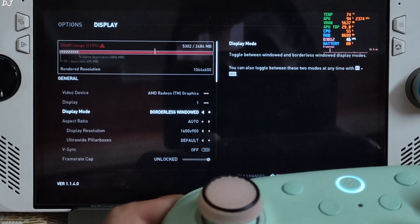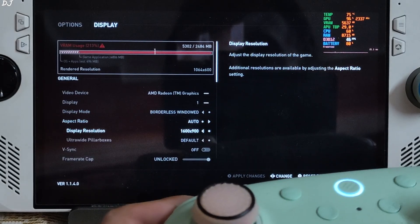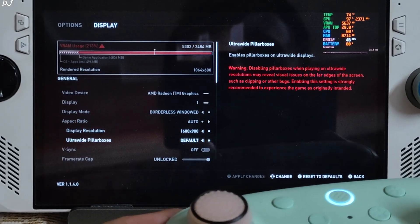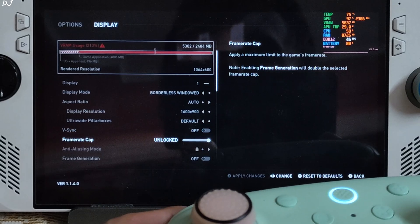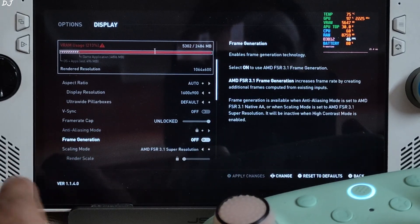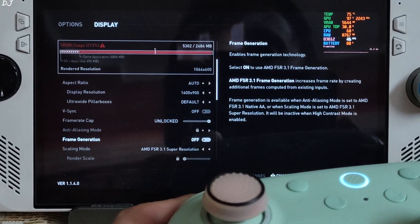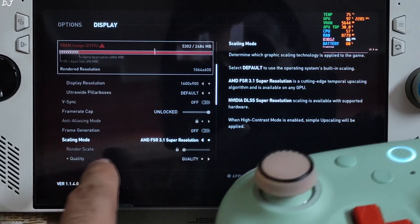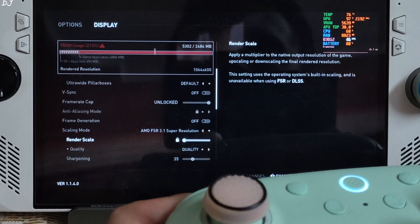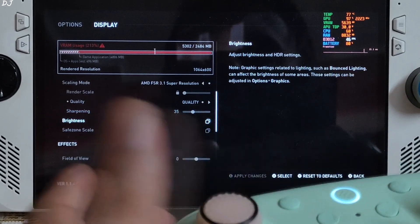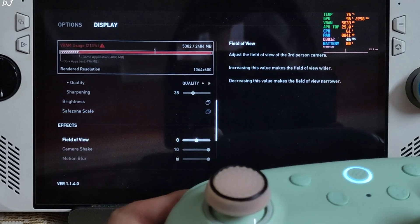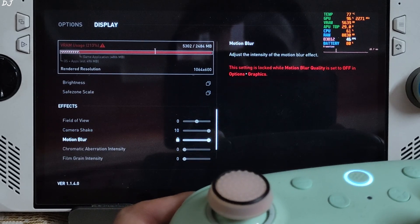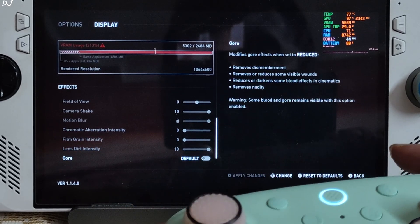In-game settings. Display mode set to borderless window. 900P resolution. V-sync off. No FPS cap applied. Frame generation disabled for the time being. Upscaler. Just set it to FSR 3.1. Using its quality preset. Sharpening level set to 35. Motion blur is disabled.